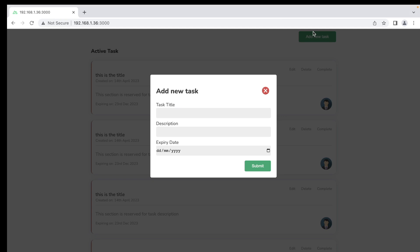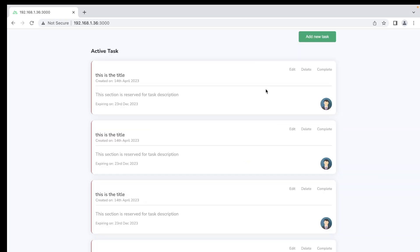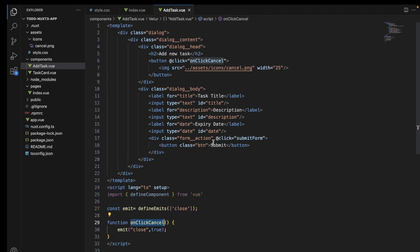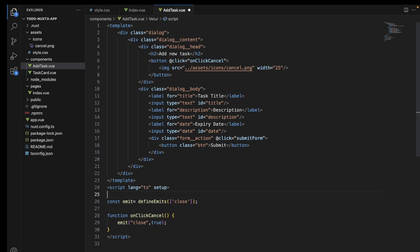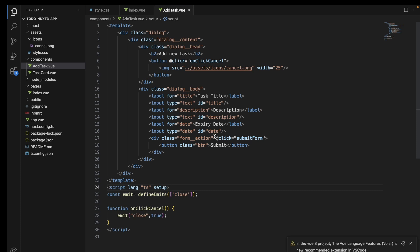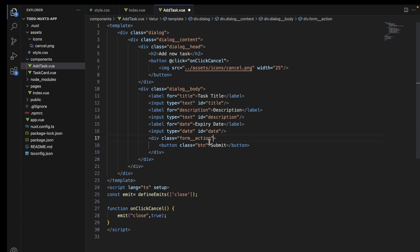Now we can see that the dialog box opens when we click add new task, and it closes when we click the close icon in the dialog. With this, we have completed building the UI for adding a new task. Before wrapping up, I need to make a few fixes — remove an unnecessary import, and change the position of the click event from the div to the button tag. With this, I am wrapping up this tutorial — see you in the next one.